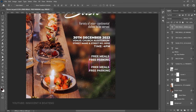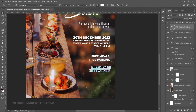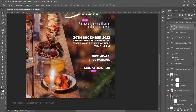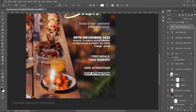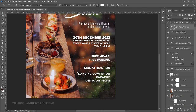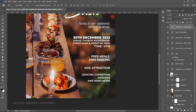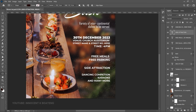Make one more duplicate, drag it down, and change the text to 'Side Attraction.' Make another duplicate with Ctrl+J, drag it down, and edit it to show the side attractions — enter your specific attractions there. Press Ctrl+T to scale it down so it looks neat. To make the side attraction label stand out, we're going to add a rectangle behind it.